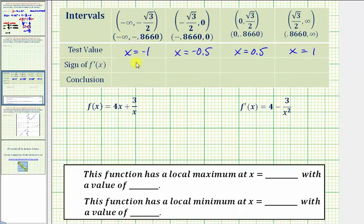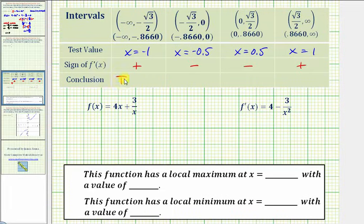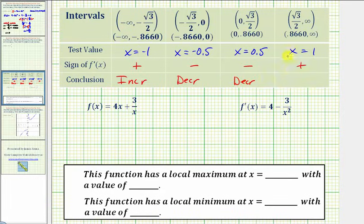So the first derivative is positive over the first interval, negative over the second interval, negative over the third interval, and positive over the fourth interval. Therefore, the function is increasing over the first interval, decreasing over the second interval, decreasing over the third interval, and increasing over the fourth interval.